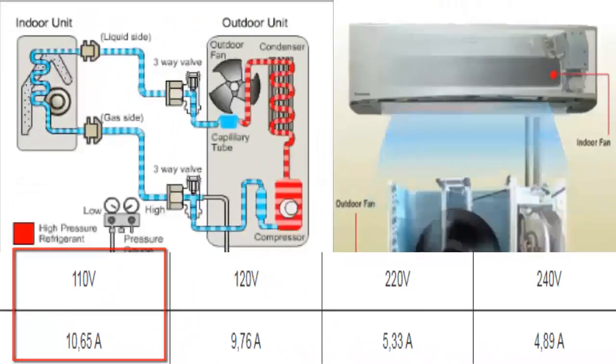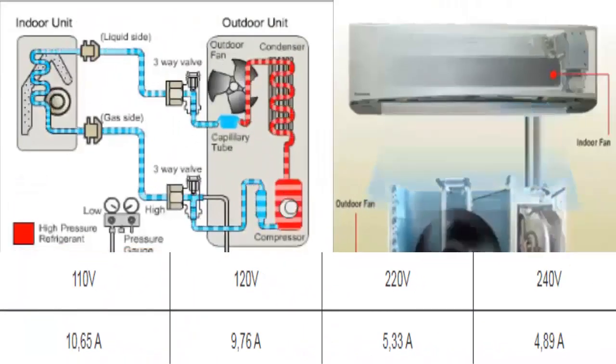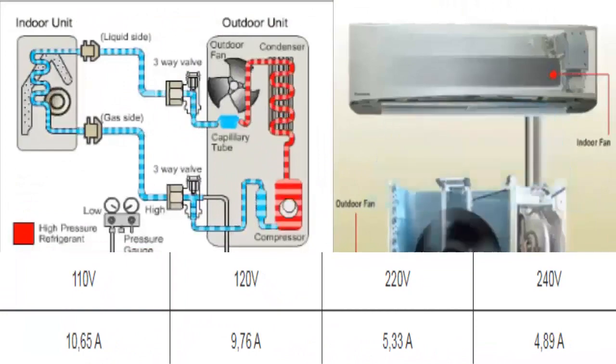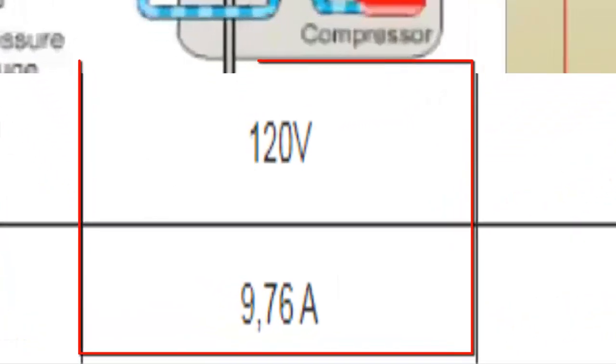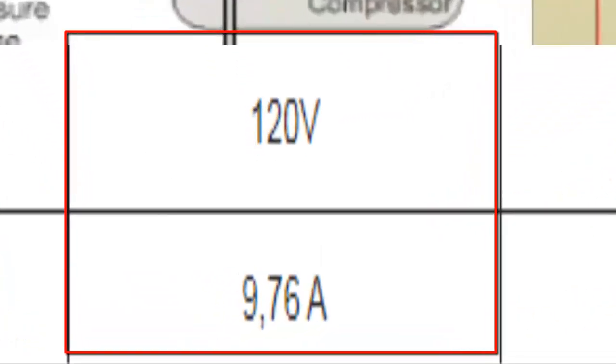For a single phase supply voltage of 120 volts, the average consumption of the unit is 9.76 amperes.